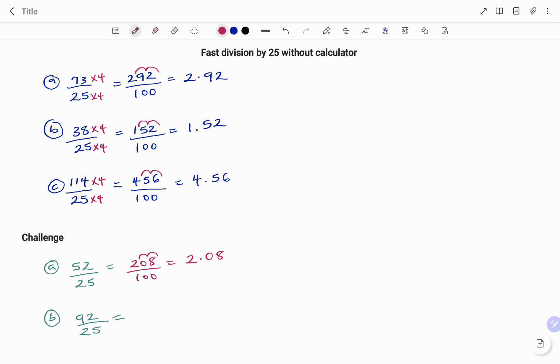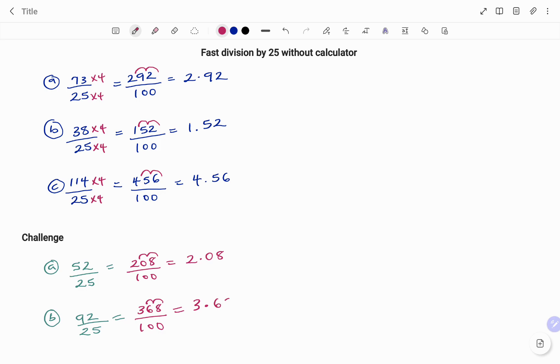The next example, 92 divided by 25, multiplying all by 4, I have 368 over 100. And moving my decimal point two places to the left, I have 3.68.